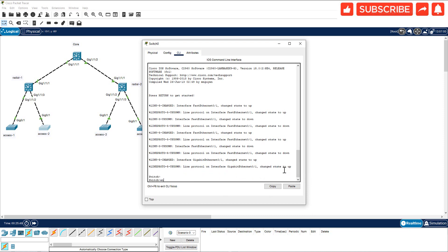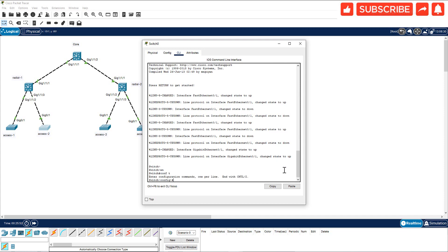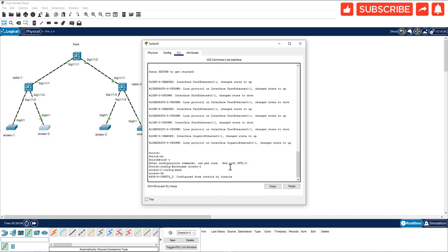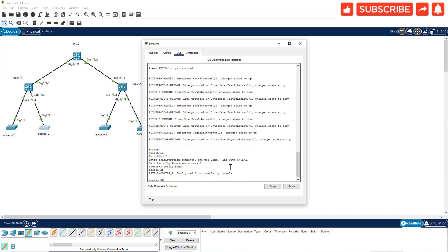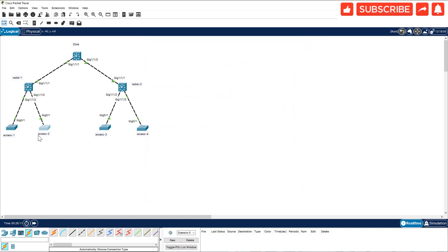I'm going to go to Enable, configure terminal, hostname, and I'm going to say Access-2. Now it is Access-2, and write memory. You have to do this to all the switches, so when you click on the switch, you know the name of the switch that you are working on.